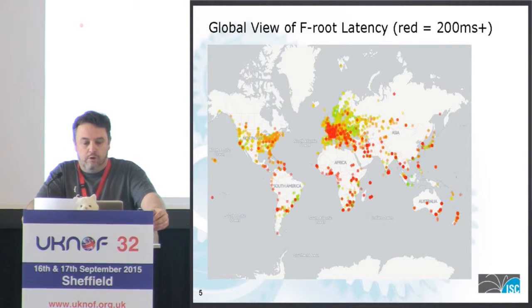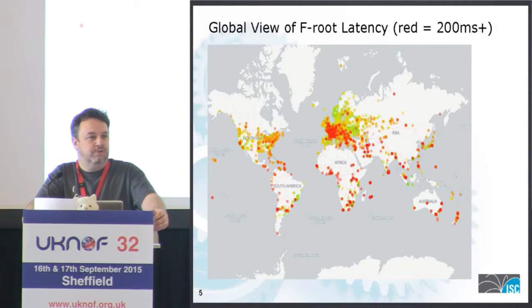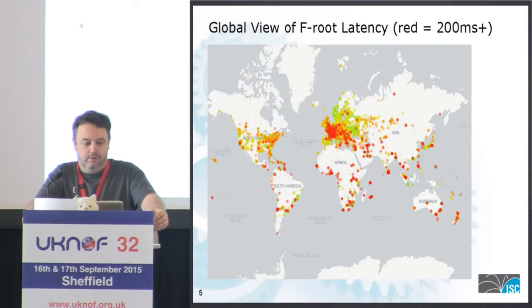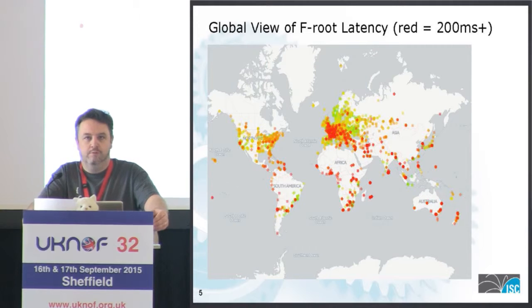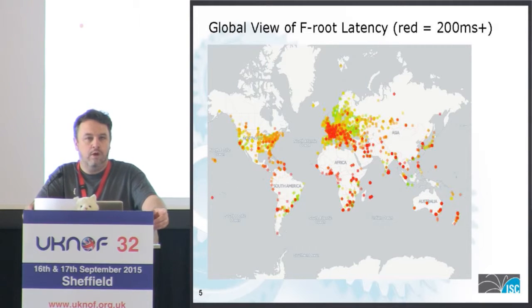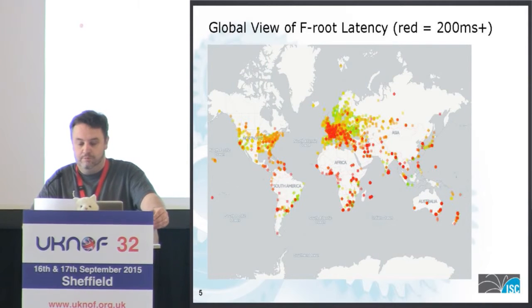It's quite obvious from the visualization that things aren't actually quite as good as they could be. There's quite a lot of red in the graph, particularly in Northwestern Europe. This is the sort of thing we really need to investigate and find out, because there's no point in putting new nodes elsewhere without knowing why those are as bad as they are, and perhaps even fixing them first.